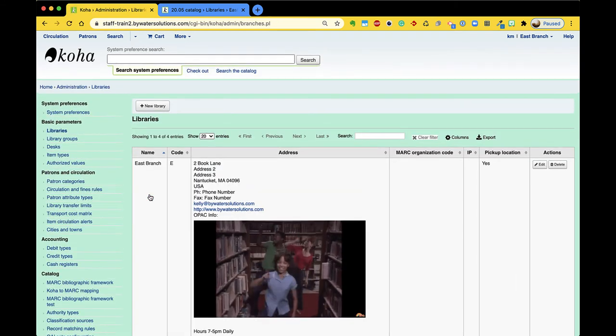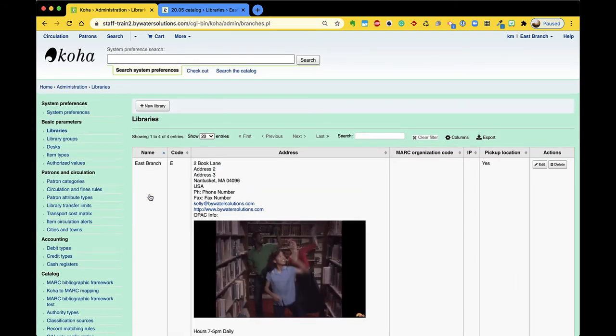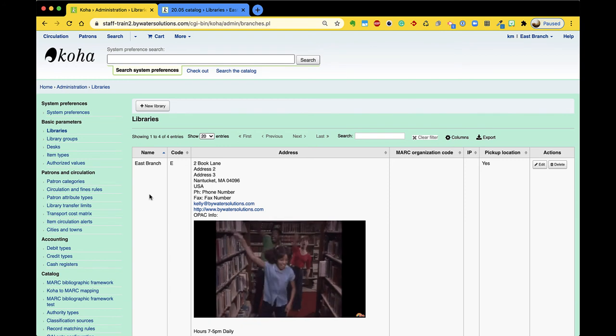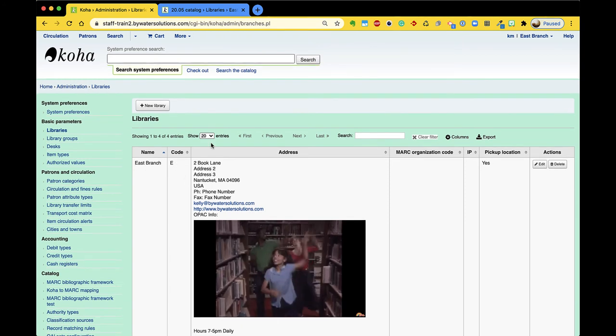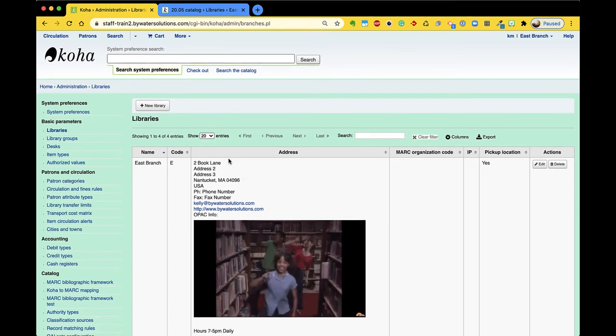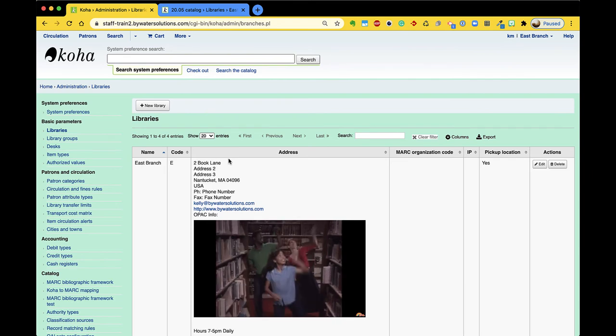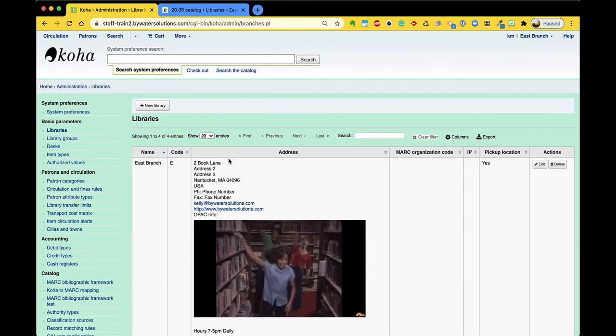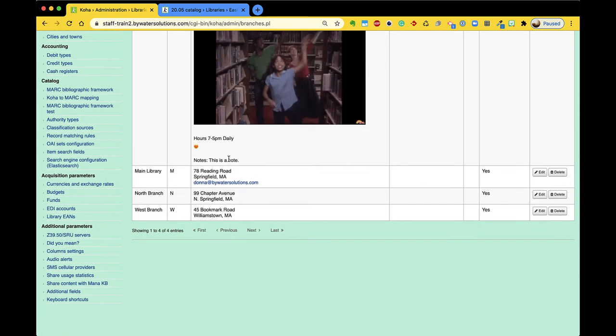Under each branch that you have set up you have your name and your code and then this address area, and you saw this is what's populated on that first page when it displays all the branch information.